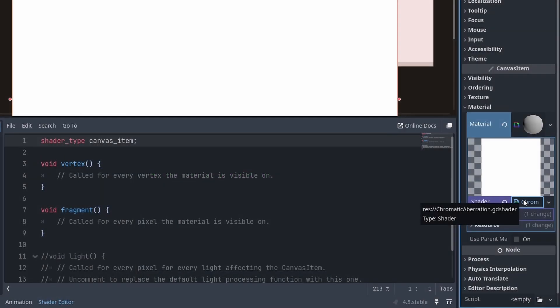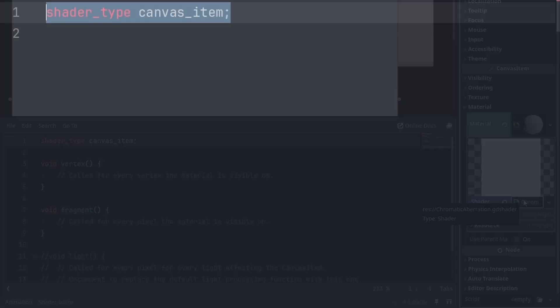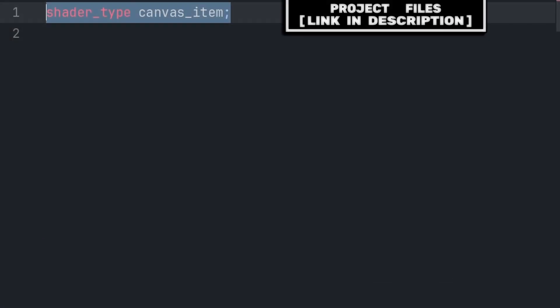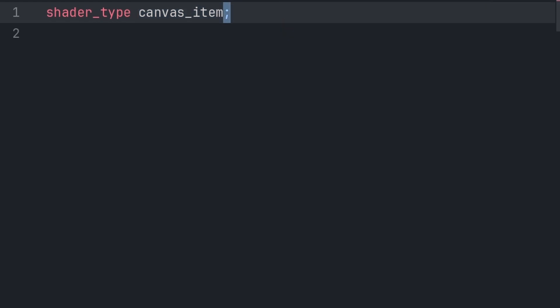Then select the shader to open up the shader code window. Inside the code, we will first define the shader type as a canvas item. Canvas item basically means that this shader will render in 2D. Additionally, inside of the shader code, you must put a semicolon at the end of every line.